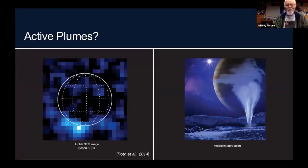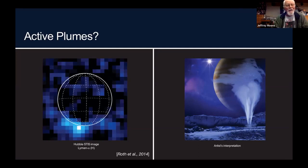There is some evidence for active plumes near the south polar region of Europa. They haven't been unambiguously verified, but we've seen several occasions with evidence these features might be there near the signal-to-noise limit.